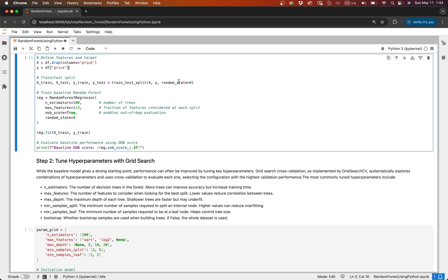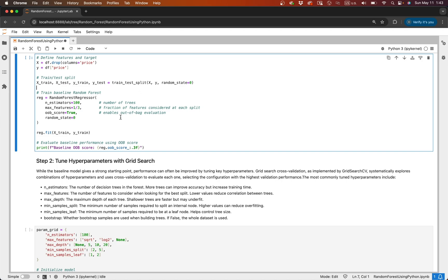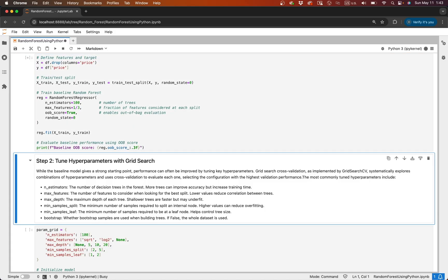We'll next perform a train test split, then train a baseline model using scikit-learn's RandomForestRegressor. As far as our parameters, we'll set n_estimators equal to 100 — meaning 100 trees will come together to make a final prediction. We'll have max_features equal to one third, set out_of_bag_score equal to true, and set random_state equal to zero. Random state is set to zero so that if you run the same code, you get the same result. The next step is to fit on the training set.